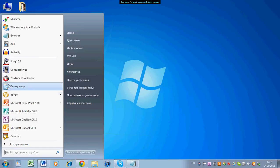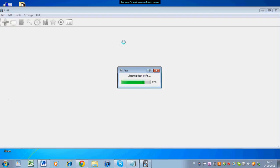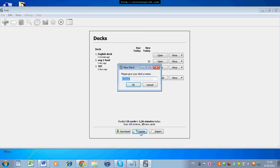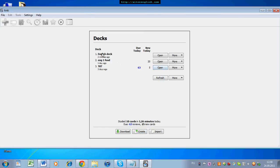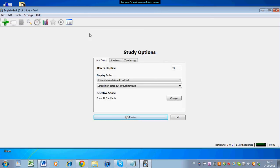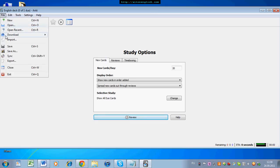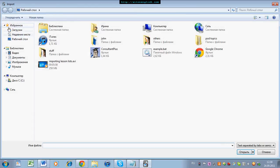Now we can open Anki. If you need to, you can create a new deck. If you already have a deck — for example, I have an English deck — then open your deck. At the moment there is only one card in this deck, but I'm going to import the grammar and vocabulary from the lesson. So I go to File, then Import. And I need to choose my .bat file. So here it is, and I click the left mouse button twice.